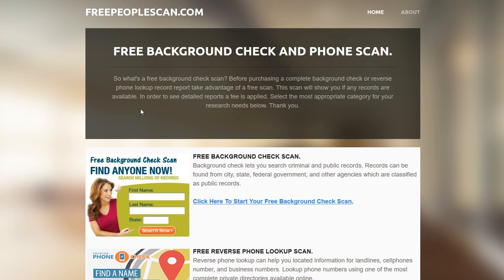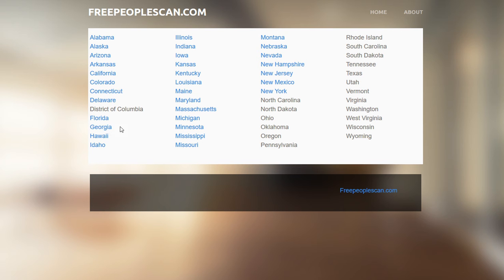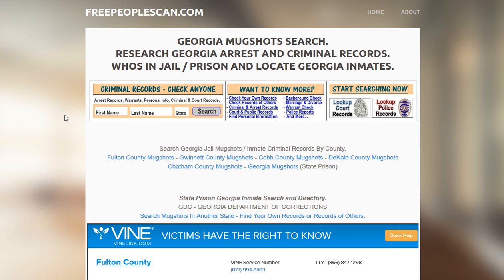If you're on the main page, you want to locate the state directory for mugshots. I'm going to go ahead and use Georgia for this example. If you need Florida or any other state, because there is more than one county in the US, go ahead and click on the appropriate state.